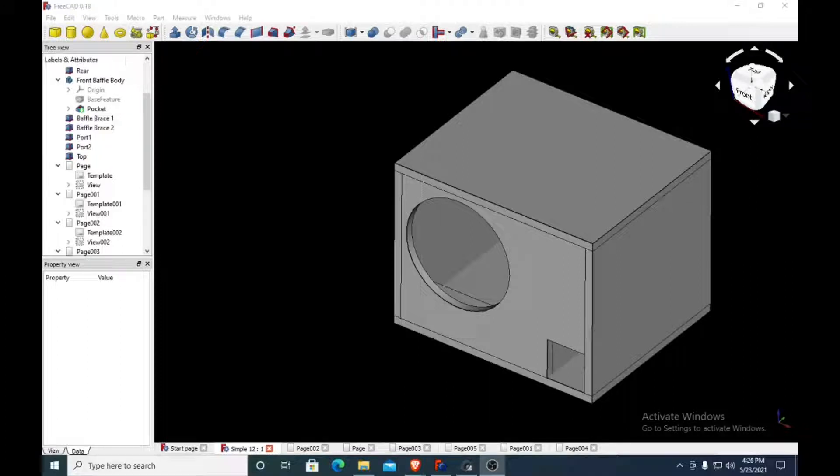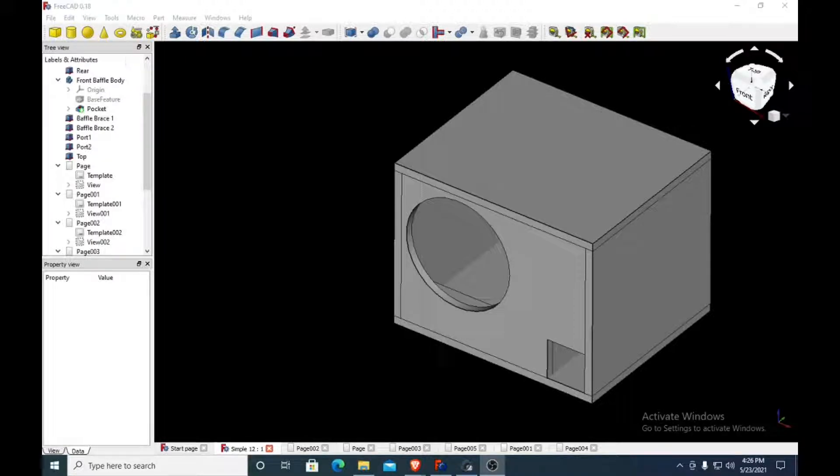Hello everybody, this is a free box design made for low-powered subwoofers like the GRS-12SW-4,